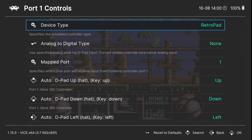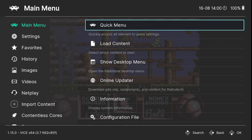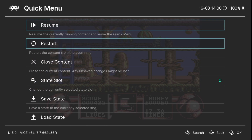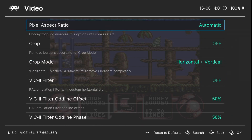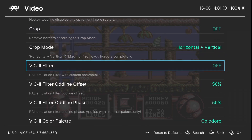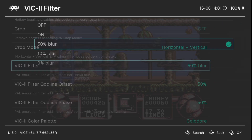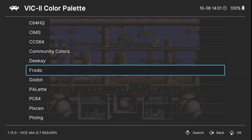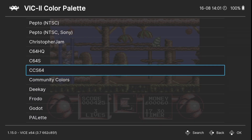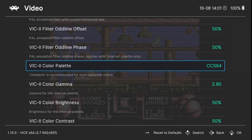For your video options, go to Quick Menu, scroll down to Core Options, then go down to Video. Here you've got all your video options. We've got a VIC-2 filter — for those into Commodore 64, VIC-2 is the graphics chip. Enabling the PAL emulation VIC-2 gives a custom horizontal blur, so feel free to experiment with that. Going down to VIC-2 color palette, you can actually change the color palette from a range of different platforms which emulate the Commodore 64. For example, CCS64 is a Windows emulator, and selecting it changes to that color palette.